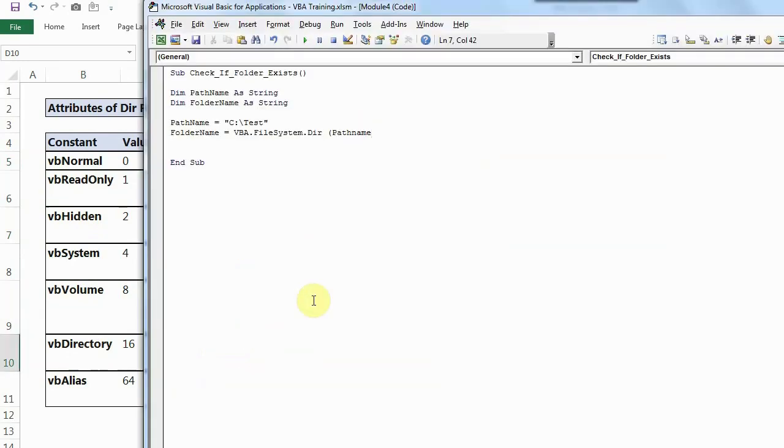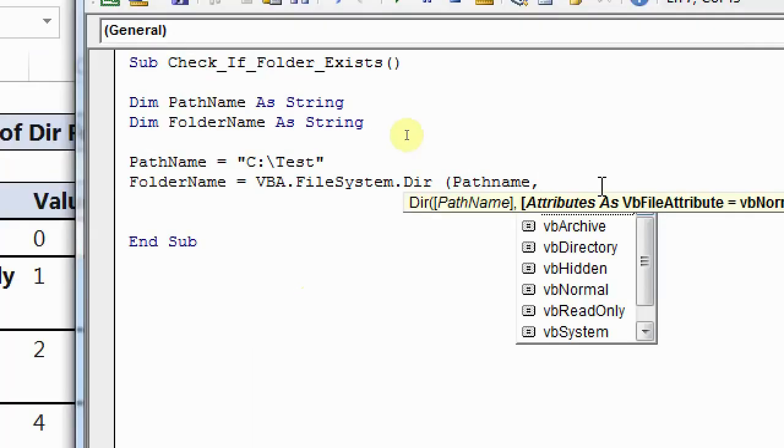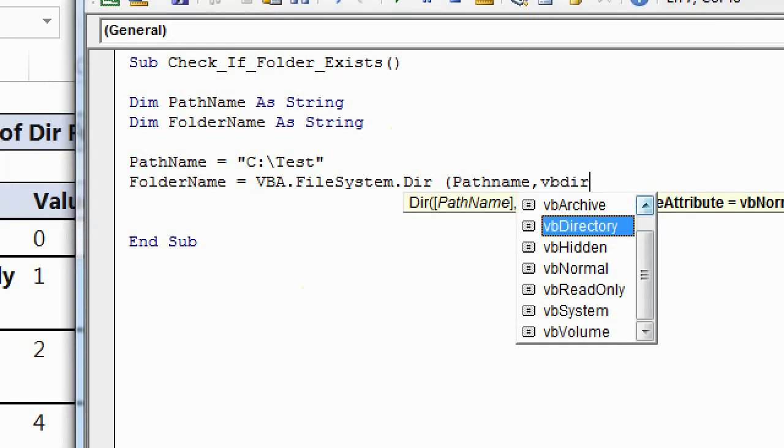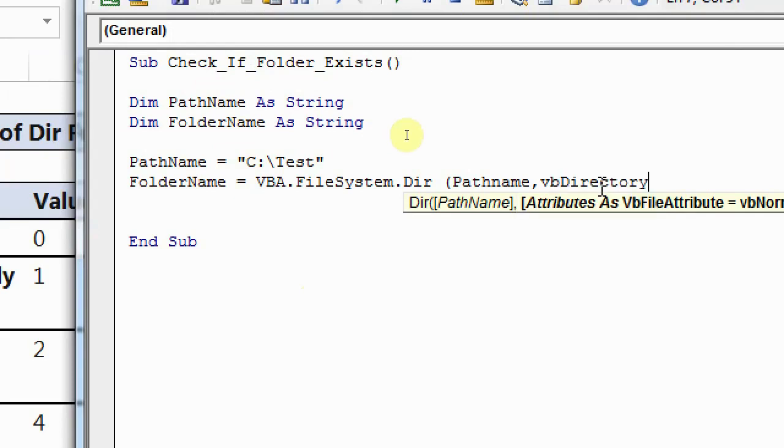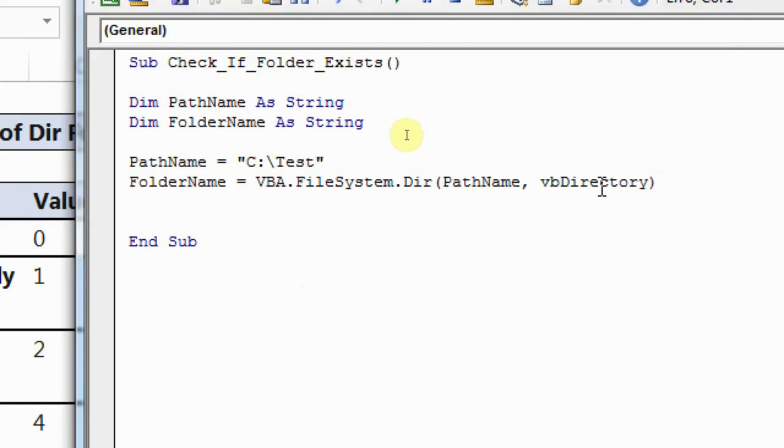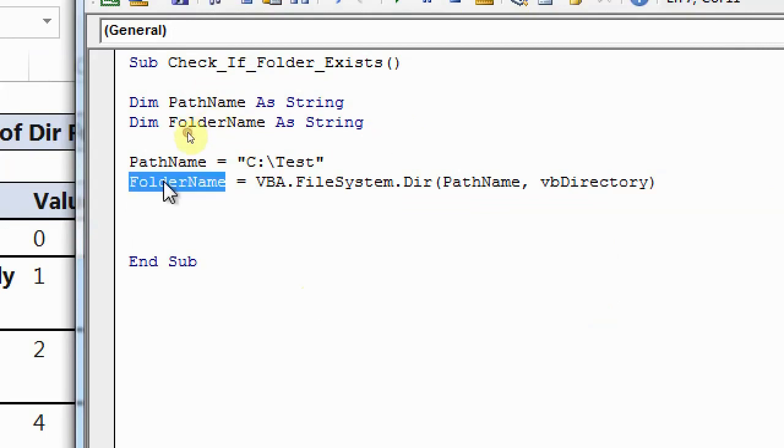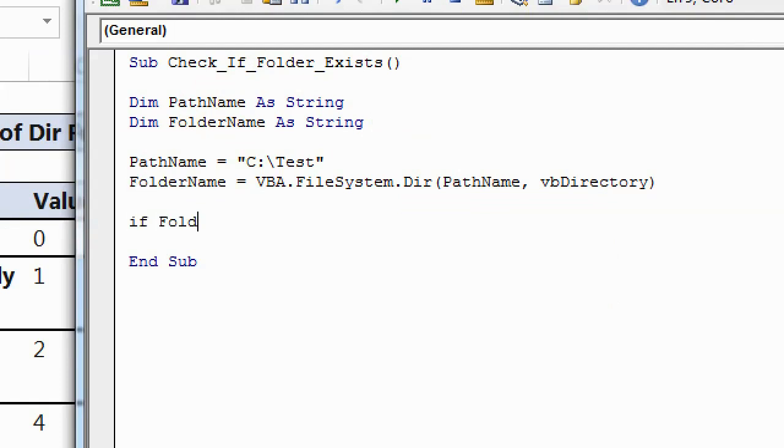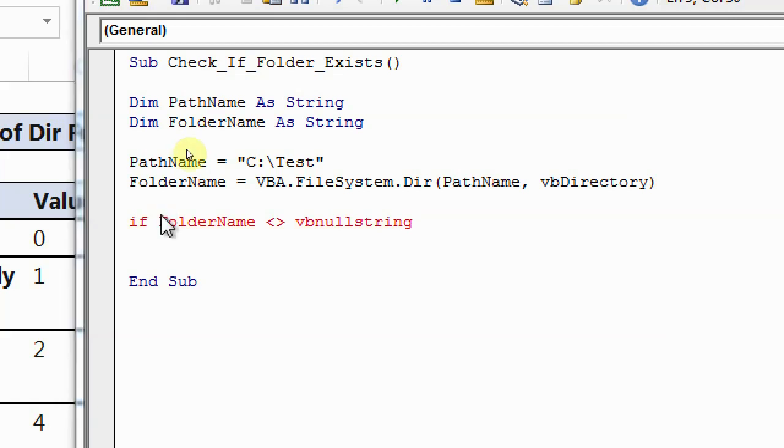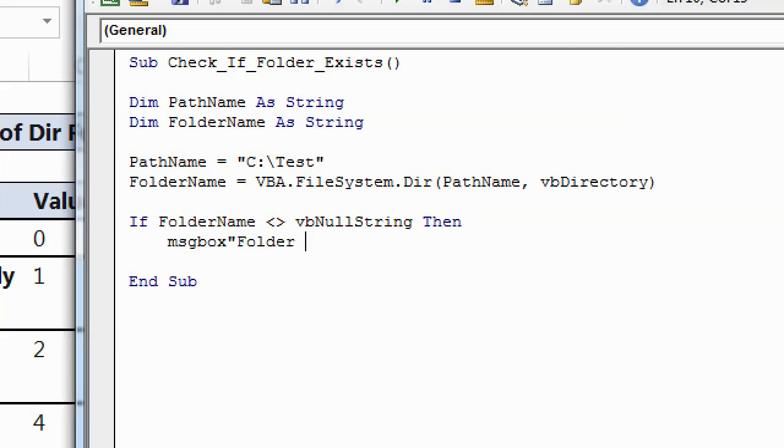I'll move back to my VB editor and path because I want to check path. And then I'll write VB directory. So this way, the folder name will get stored in this variable, which is folder name. Now I want to check if folder name is blank or not. So if folder name is not blank, which can also be defined as VB null string, then I want to give a message box as folder exists.